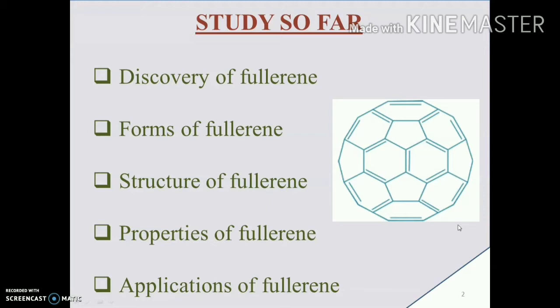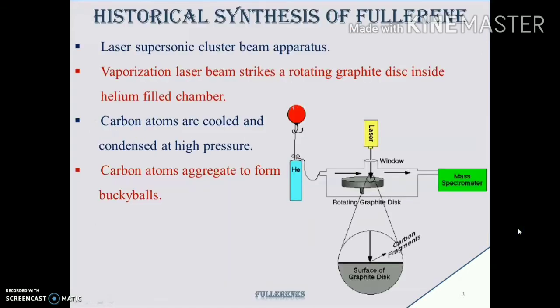Buckyballs are a new sensation to us, but for nature they are very much known since long. Interestingly, the flame of a candle gives off buckyballs in the form of soot.